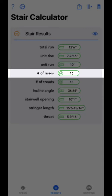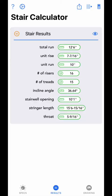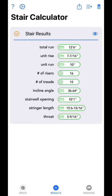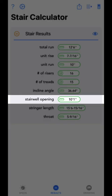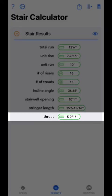If total run is locked, then unit run is calculated based on total run and the total number of treads. Number of risers is calculated based on the total rise and the desired unit rise. Number of treads is directly related to the number of risers — this number will always be one less, since the top floor is not counted as a tread. Incline angle is the angle between the floor and the stringer, calculated based on total rise and total run. Stairwell opening is the distance the top floor opening needs to be to maintain desired headroom, based on floor thickness and desired headroom. Stringer length is the length required for the lumber used to create the stringer. Throat is the thinnest distance in the stringer as measured from the top of the stringer to the crotch of the step — this distance plays a large role in the overall strength of the stairs and is based on the width of the board used.